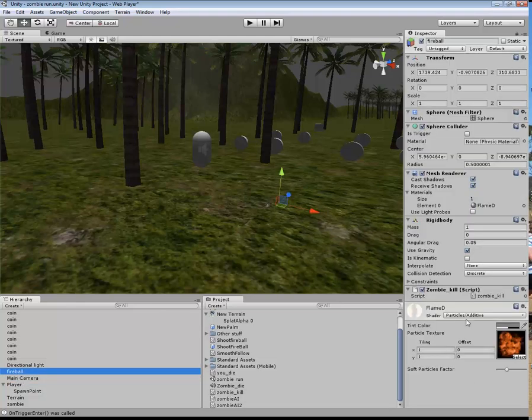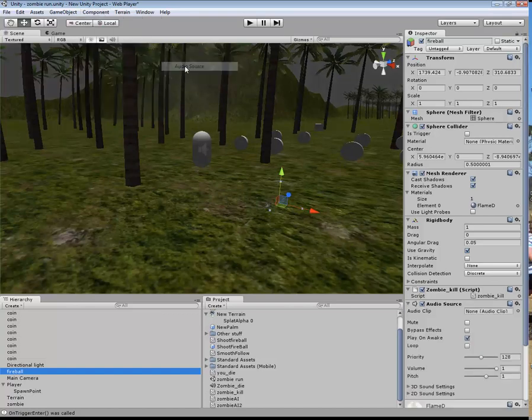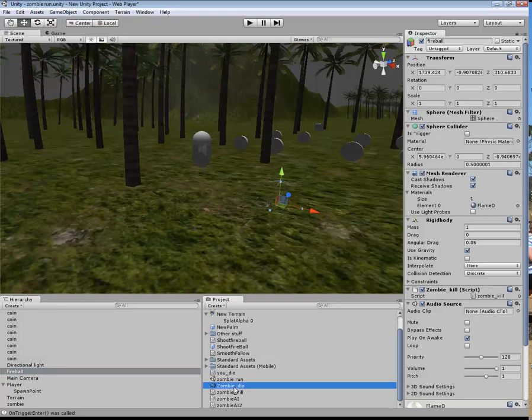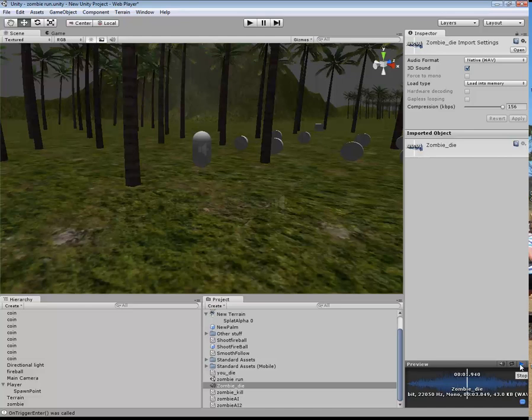So this is over here. Now this particular script also has an audio component, so we'll put in audio source there. There's a file there called zombie die which sounds like that.